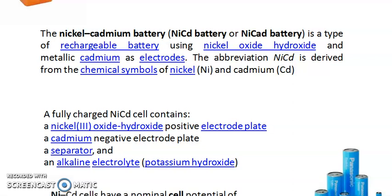Sometimes nickel cadmium batteries are called NiCd or Nicettes. Before getting into the topics, we should know some basic difference between cells and batteries. A cell is made up of electrodes, electrolytes, and in some cases salt bridges and external circuits. A battery is nothing but a combination of cells.